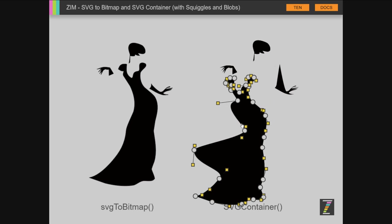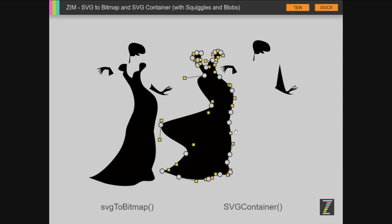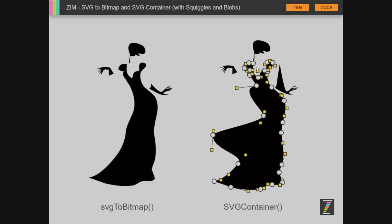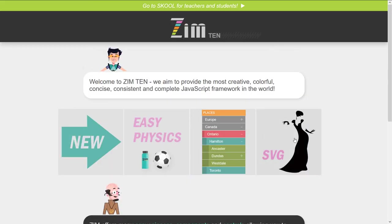This is bringing an SVG into paths — what we call blobs and squiggles. But also if it turns out there are shapes like circles and rectangles, those then get converted into Zim rectangles and circles with transforms on them. So those are the three main features we've shown, and there are all sorts of other updates in Zim 10 as well.